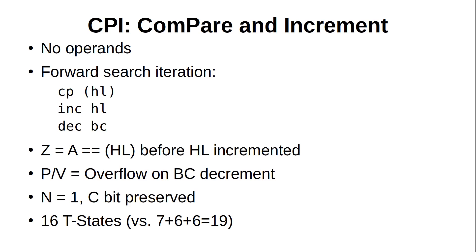The main way it differs from these instructions, apart from being faster and taking up less code memory, is the state of the flags after it is executed. If the value in A was equal to the value at the address in HL before the increment, then the Z bit is set. If the decrement of BC caused an overflow, then the PV bit is set. Also, the N bit is always set, and the carry bit is preserved. This means you can keep executing CPIs until either of the Z or PV bits are set, and it will do a forward search through memory starting at the initial address in HL for a number of iterations specified in BC.